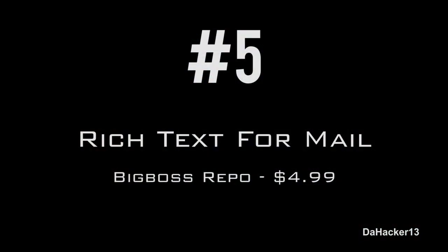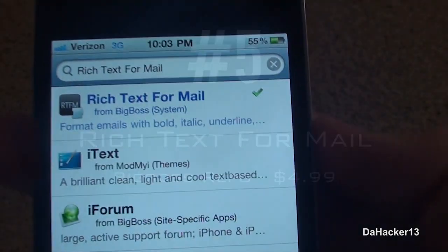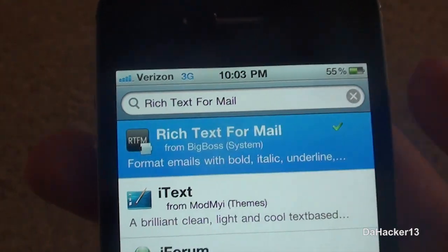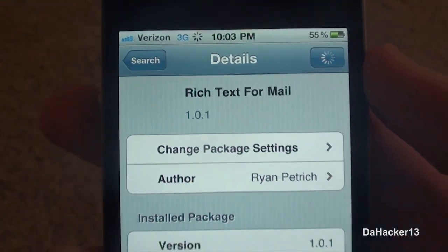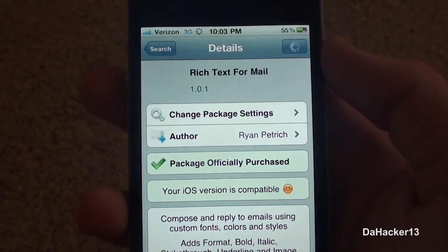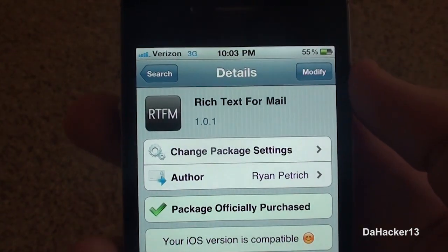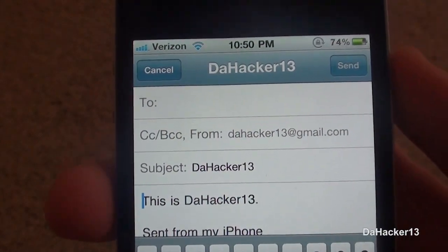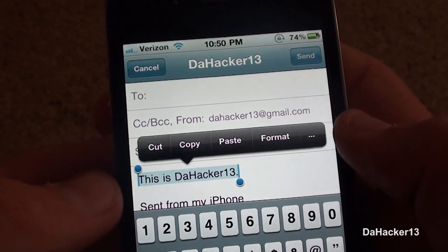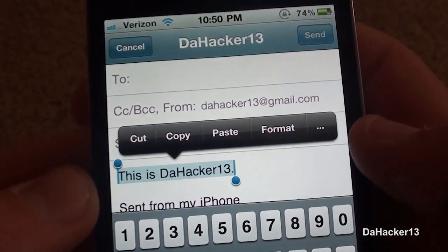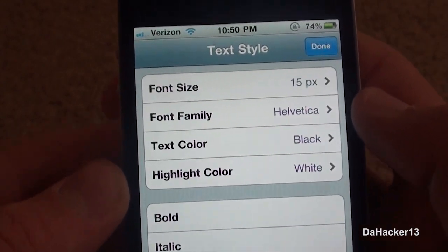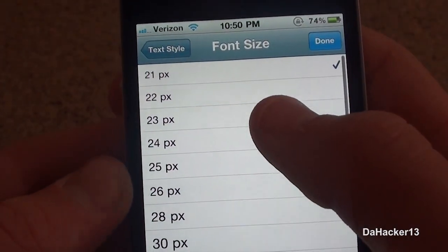At number 5 is a tweak called Rich Text for Mail, and currently you can download this from the Big Boss repo for $4.99. What it allows you to do is, when typing an email, completely format the text — you can make it bold, underline, italicize, change the color, and pretty much do anything. Normally in the mail app you can't customize it at all, but with this tweak you can format it and when people view it from their computer it will look exactly as you formatted it.